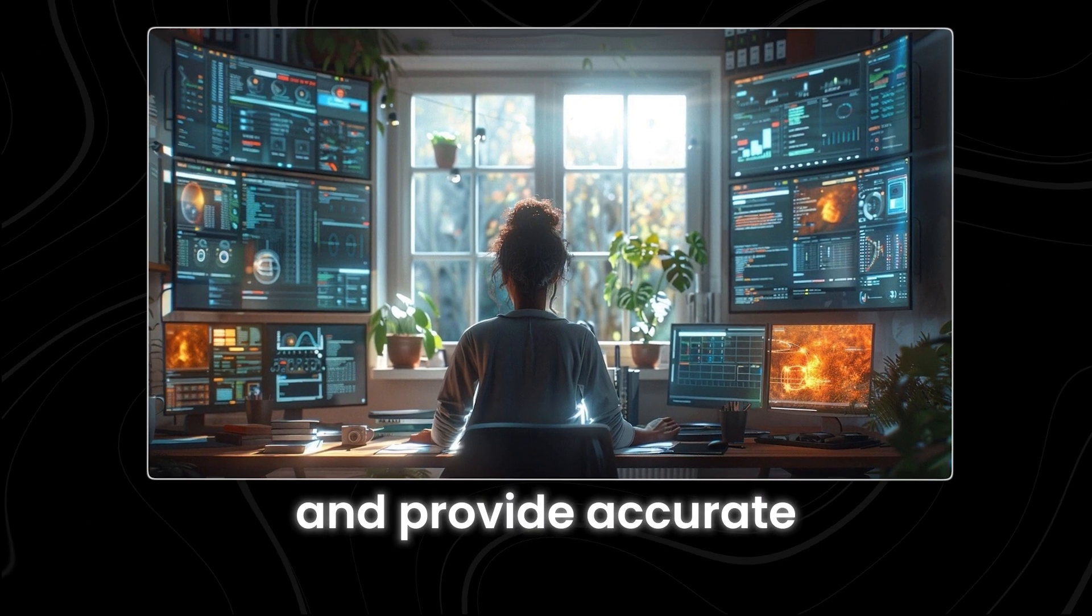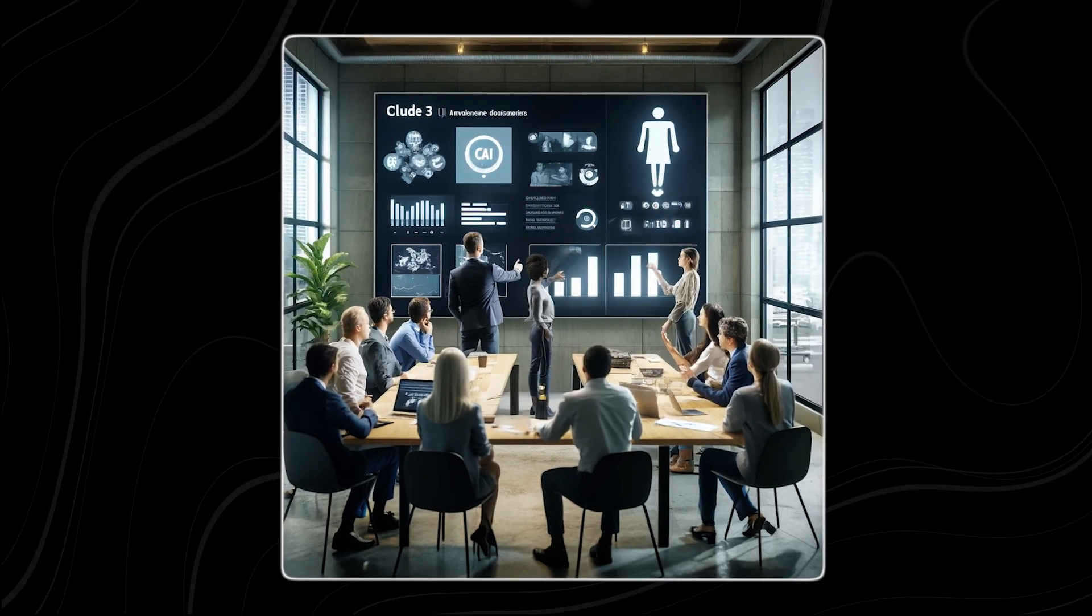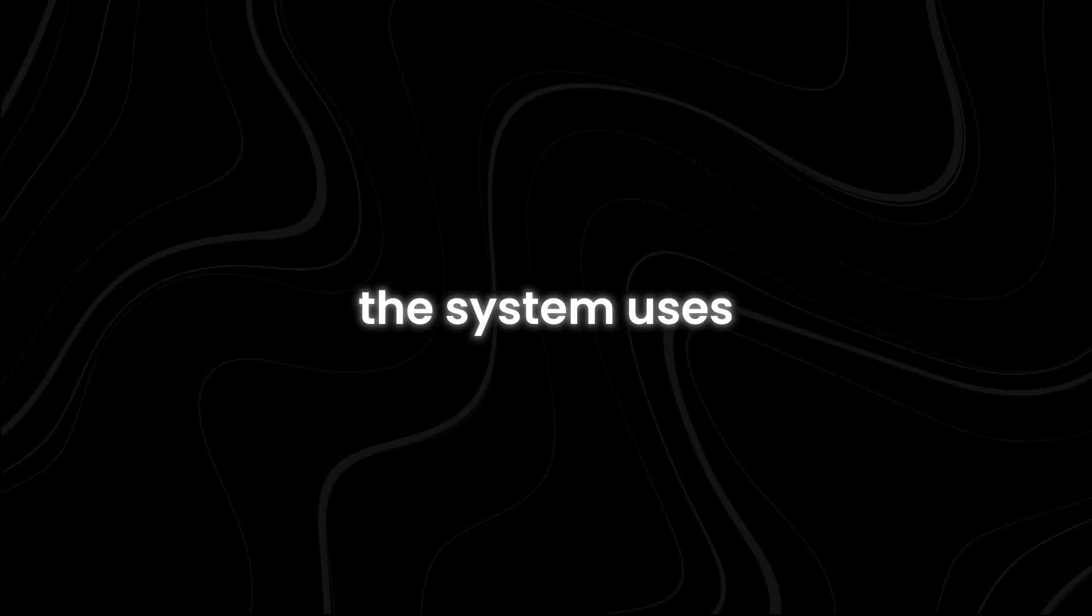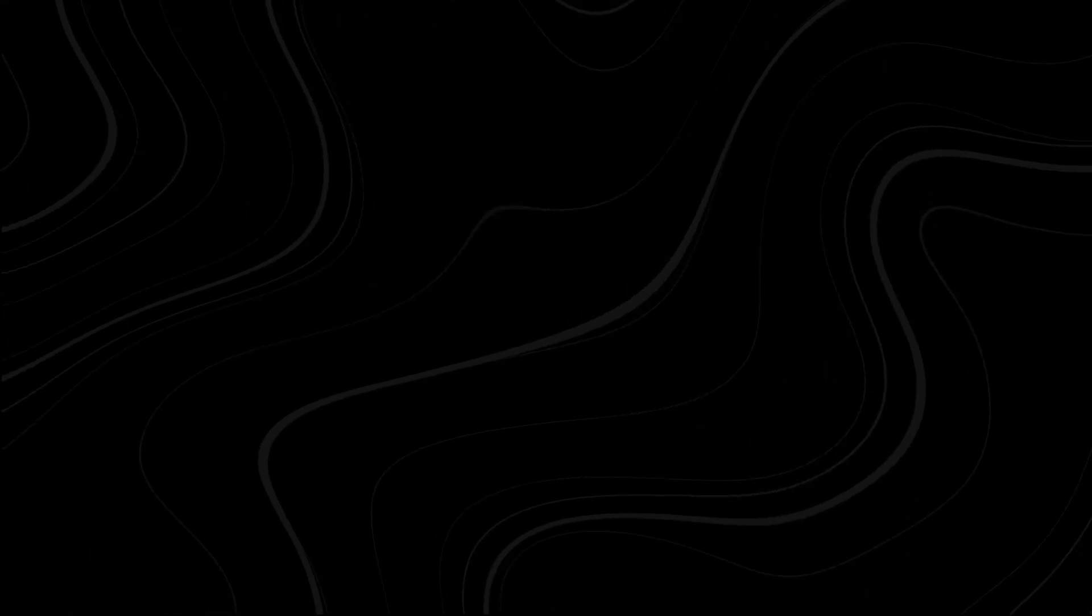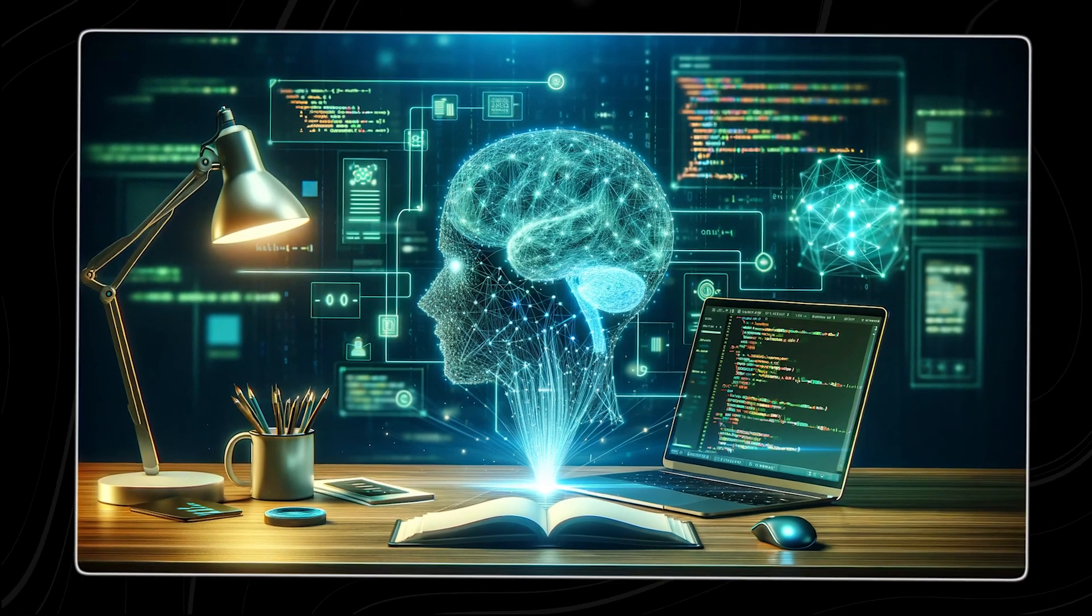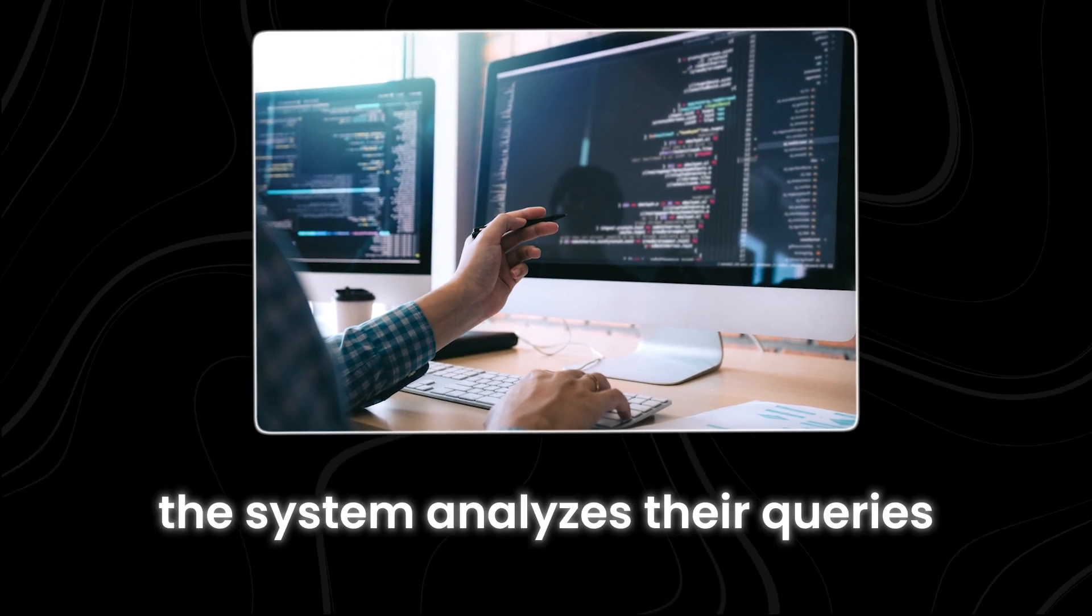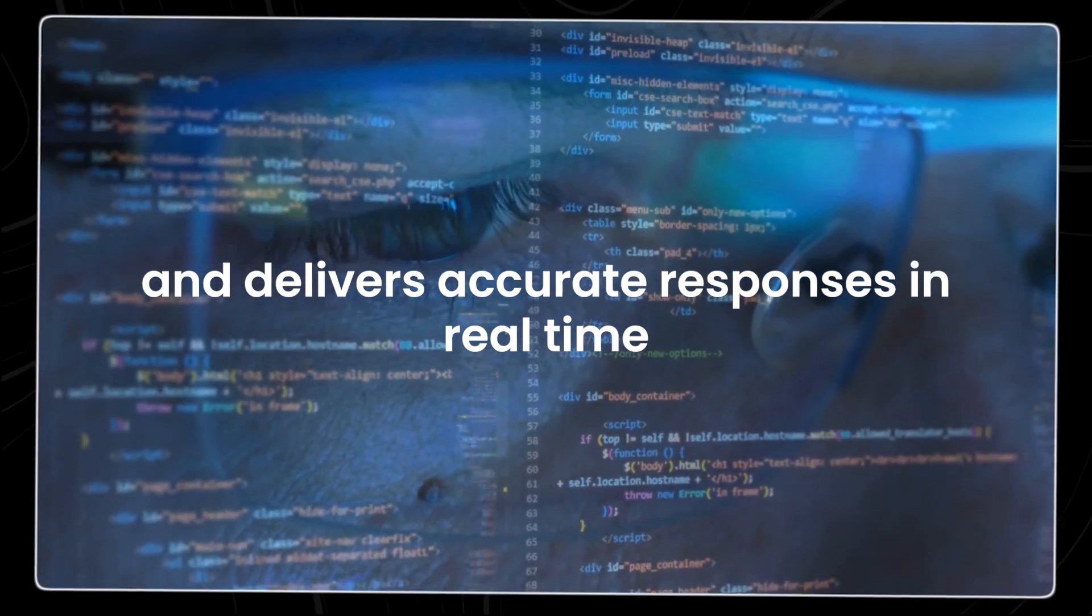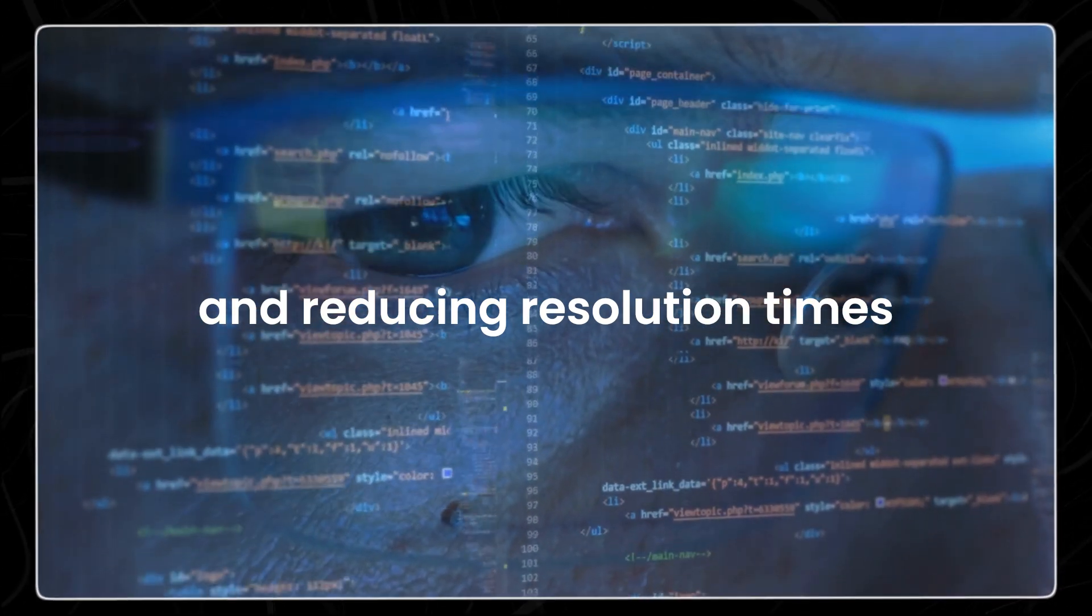It is also capable of answering questions by searching databases or using web APIs, enabling it to retrieve relevant information and provide accurate responses to inquiries. Whether it's accessing internal databases, leveraging external web APIs, or scouring the internet for information, the system uses its resources to deliver prompt and precise answers to user queries. This functionality is particularly useful in customer support chatbots, where timely and reliable assistance is crucial. When customers reach out for help or information, the system analyzes their queries, retrieves relevant data, and delivers accurate responses in real-time, thereby enhancing the overall customer experience and reducing resolution times.